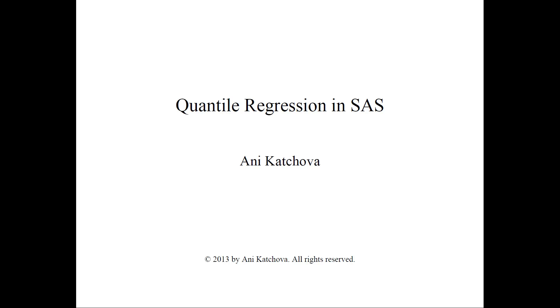In this video I will show you how to do quantile regression in SAS. Before you watch this video, please watch my other video on quantile regression and another video on quantile regression example.